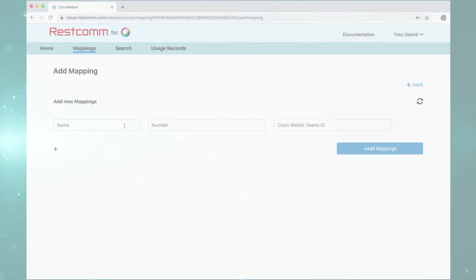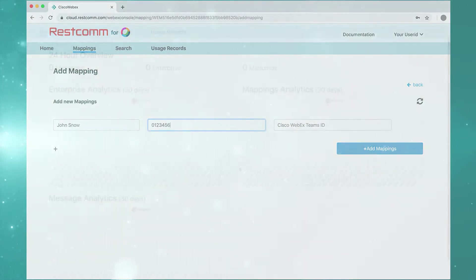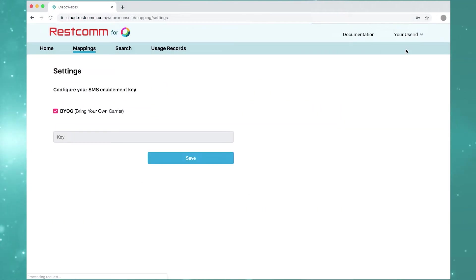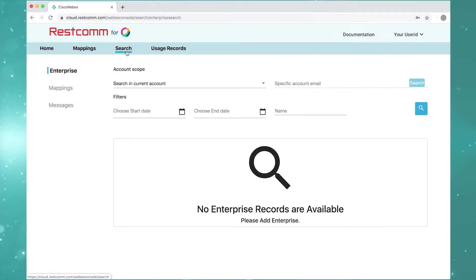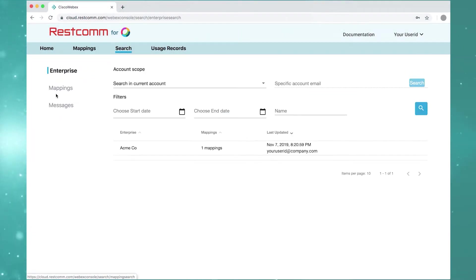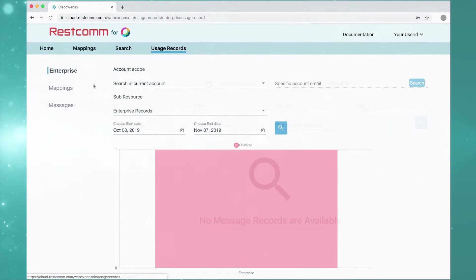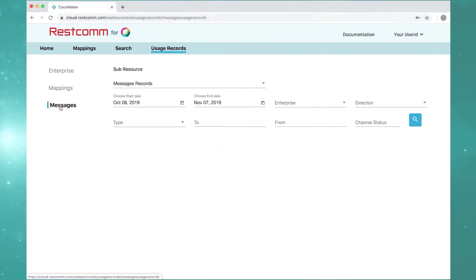Now, users can send text messages to contacts without leaving their WebEx Teams platform. With SMS enablement through the Telestacks WebEx Message Exchange console, communication service providers can easily configure and manage SMS access for WebEx Teams accounts via UI or API calls for enterprise customers.